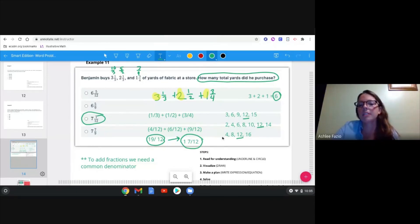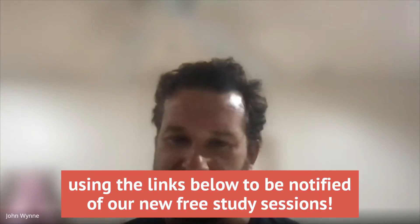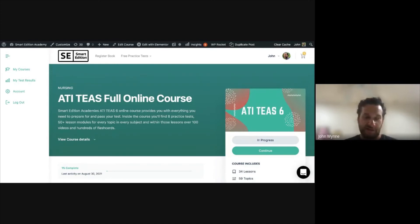For anyone without the online course: the Smart Edition Academy courses include the TEAS, Kaplan, and HESI exams. The TEAS course has 8 practice tests, Kaplan has 4, and HESI has 4–5. All include lesson modules, video lessons, and the question bank with topics like word problems, science, English, and reading. These sessions are held weekly — check the Facebook group or SMS updates for notifications.